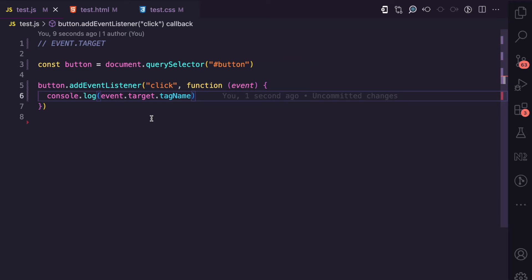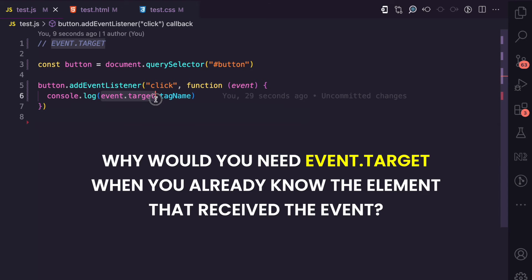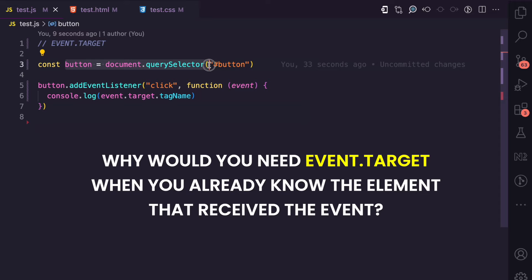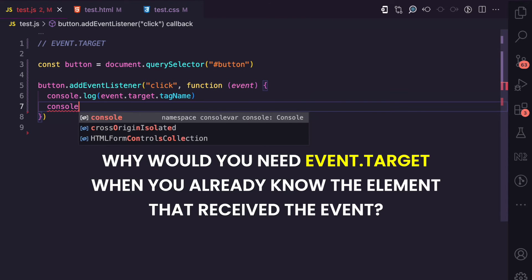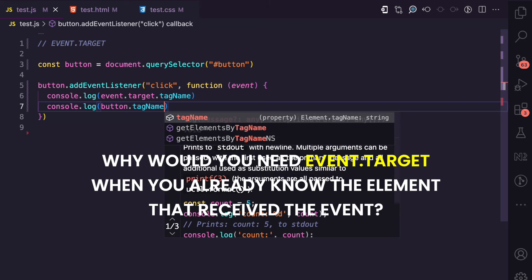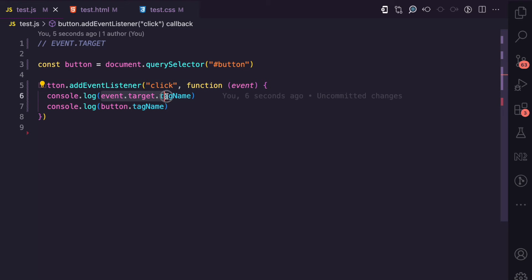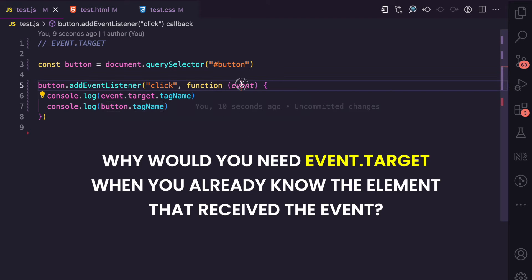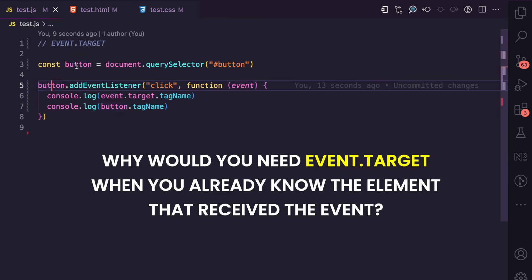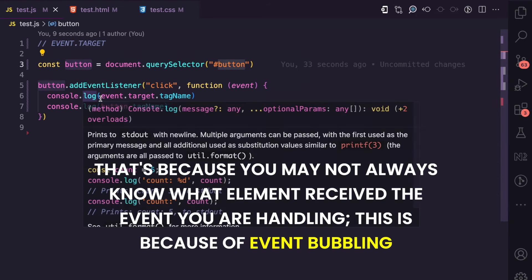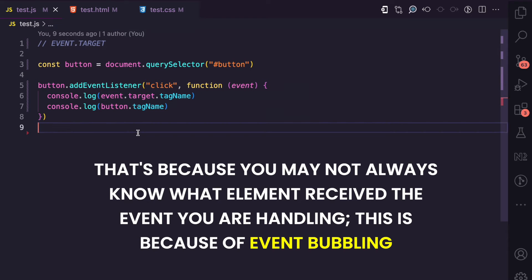One question you may have is: why would you need event.target when you've already selected an element from the DOM? I used document.querySelector to select this button, so I can also say console.log button.tagName directly. If I refresh and click, both event.target.tagName and button.tagName give 'BUTTON'. So why would I need the event object when I can access the information I want directly from the button variable?